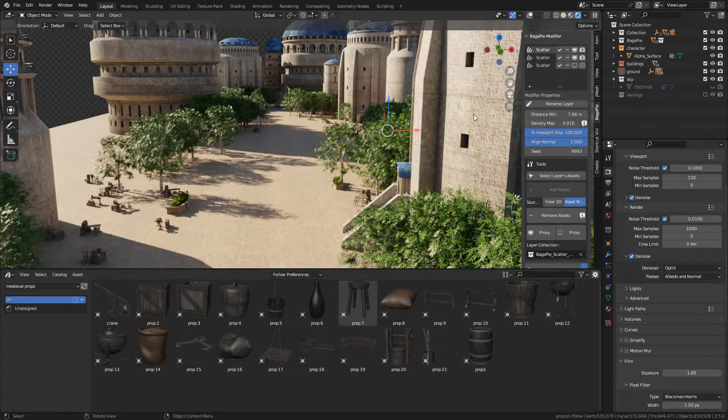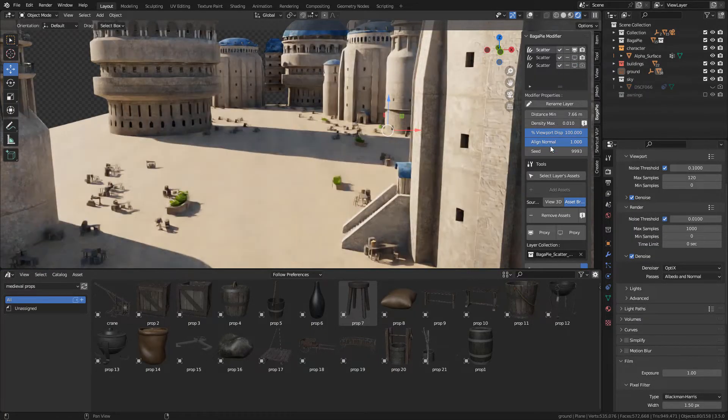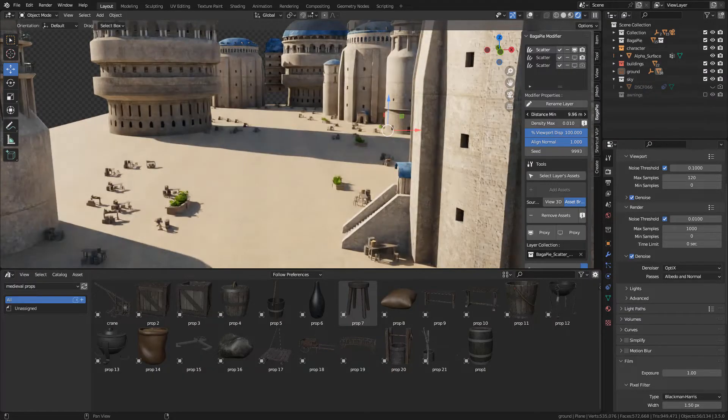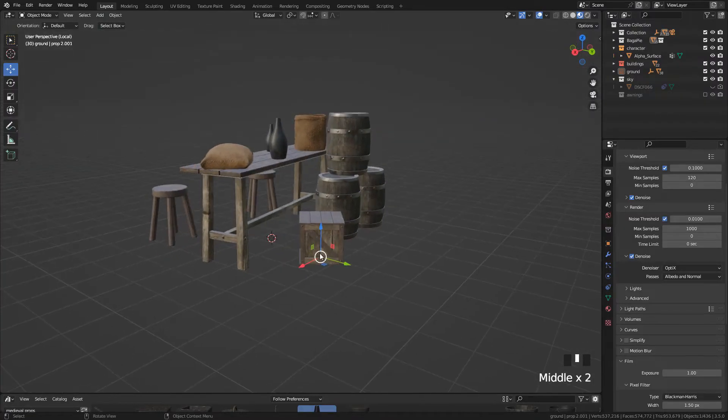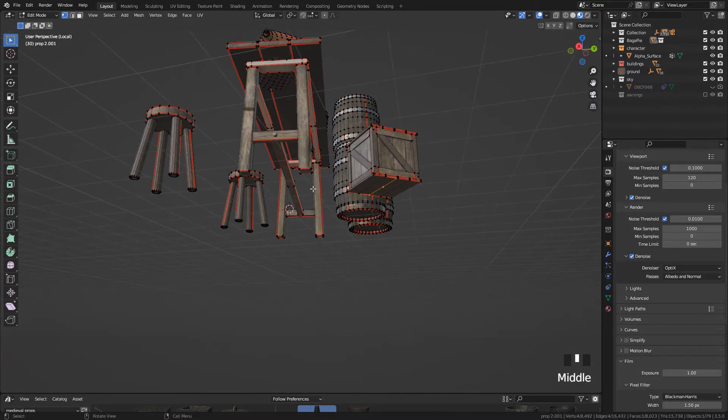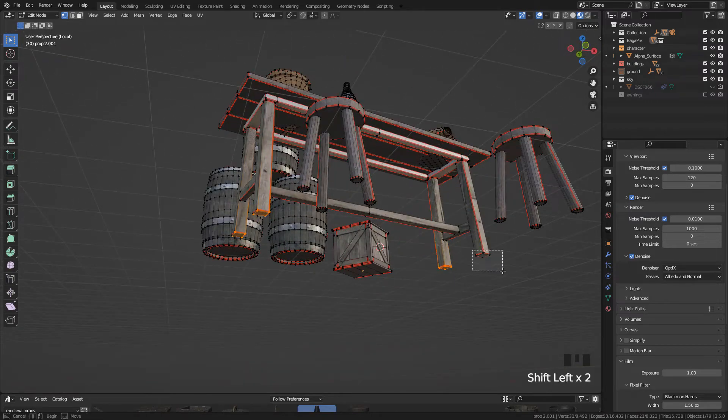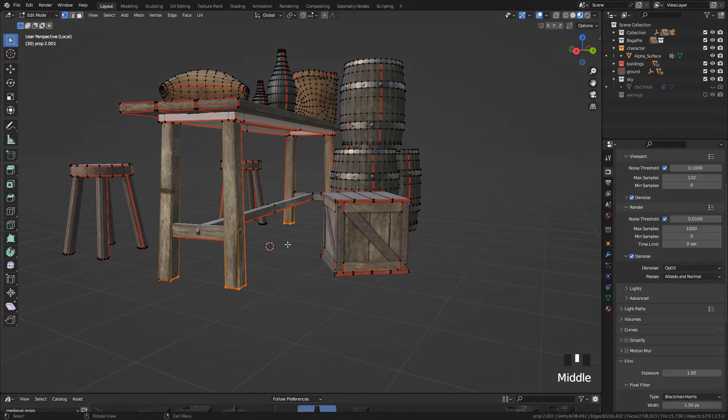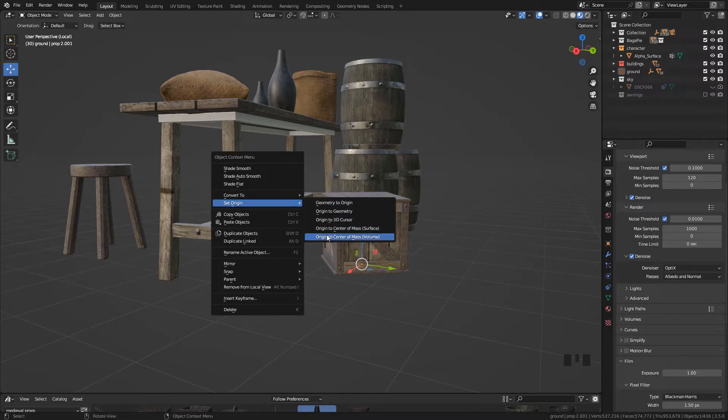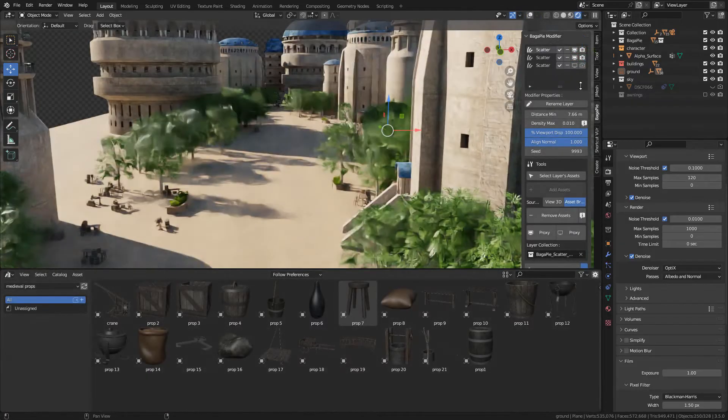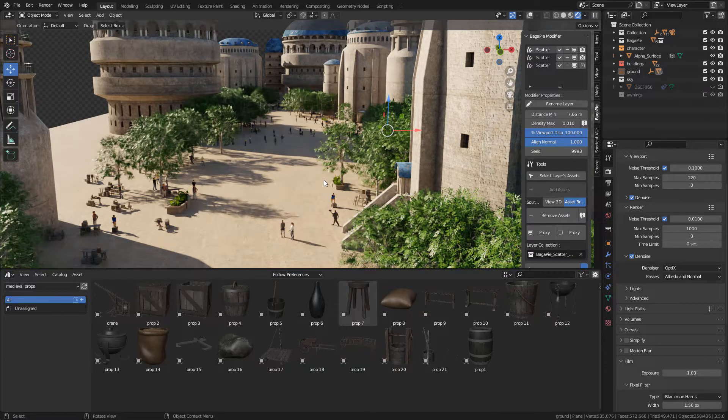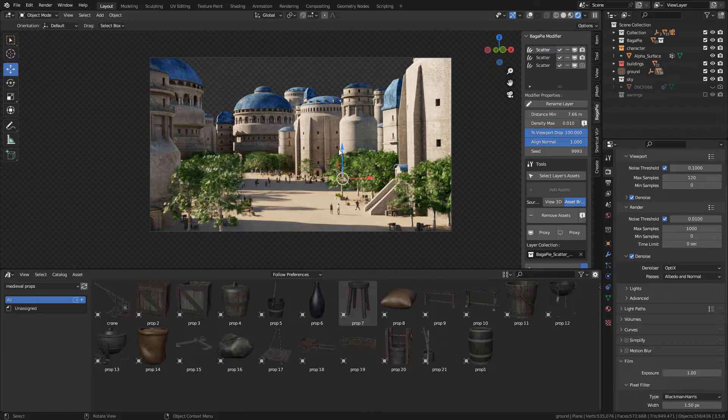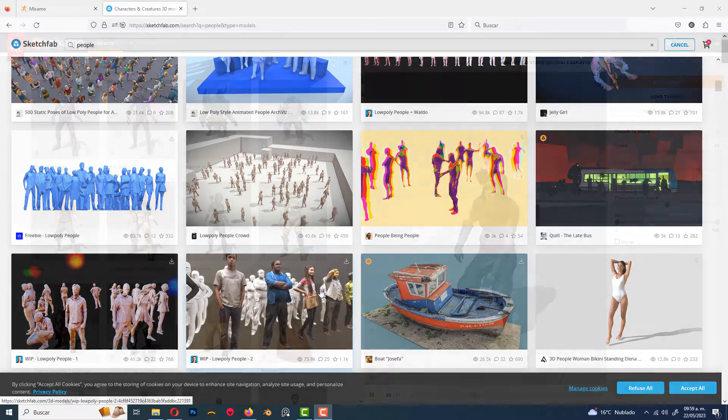Okay, I also use Bagapie to scatter the props, trying to increase distance to prevent overlapping. But if you want to have more control, I'd recommend to place them manually. Also, make sure the origin of the models are at the bottom. To change the origin, I'm going to select these vertices and Shift-S, cursor to selected. Now in object mode, right click and set origin to 3D cursor. Also, I add some characters that I found, the link is in the description. Maybe they can work from medium to long distance shots, or you can find more characters on Sketchfab or mixamo.com.